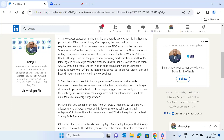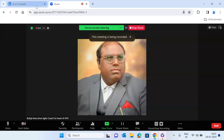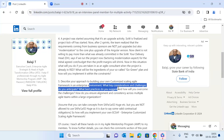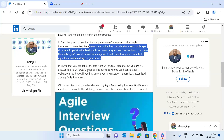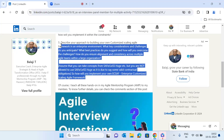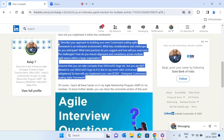The next question is: describe your approach to building your own customized scaling framework in an enterprise environment. Of course you cannot directly take SAFe or LeSS Huge, but you can take the principles behind the practices and come up with a customized scalable agile framework at an enterprise level. Again, I encourage you to pause, find your own thoughts, then continue to compare with my approach.